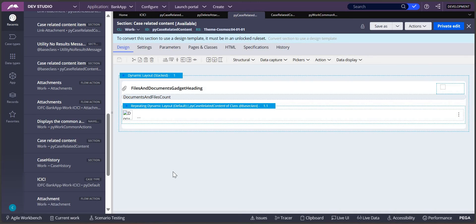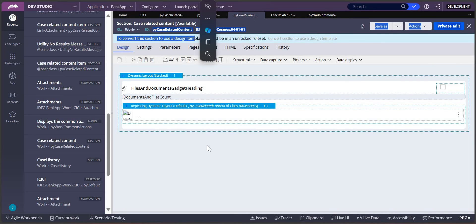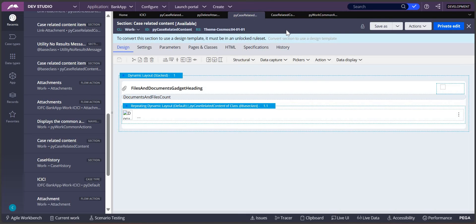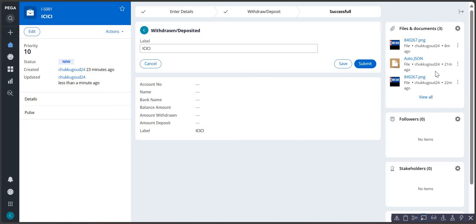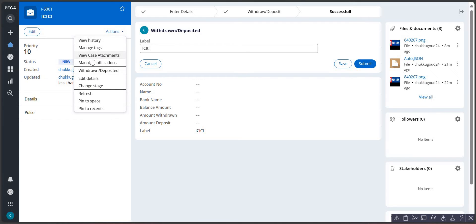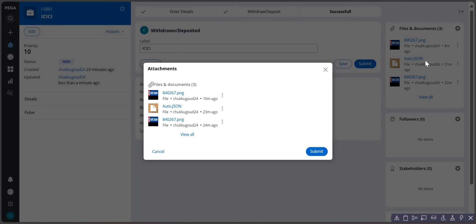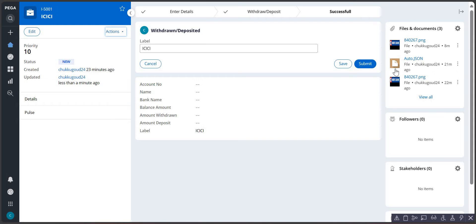It depends on your requirement. In my case, I am thinking this is applicable for all cases. So rather than copying or saving-as the section into my ruleset, I want to change it. The reason I want to change it is: on my case, whatever I see - these options like the settings icon and the count - all those things would be appearing on my screen, which is totally different from what I want.